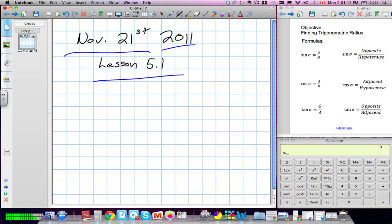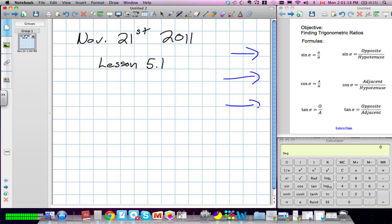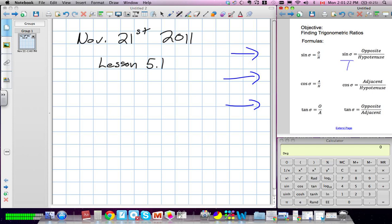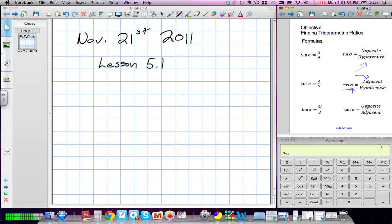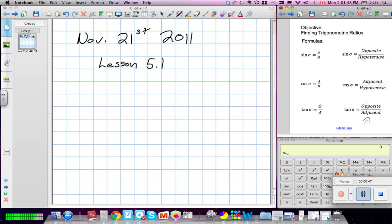We've completely changed now — we're working with trig. We have three major formulas. Sine theta, where theta means the angle, is equal to the opposite side of a triangle divided by the hypotenuse. Cosine theta is equal to the adjacent side divided by the hypotenuse. And tangent theta is equal to the opposite side divided by the adjacent. For theta, you can always use x — theta just represents angles.